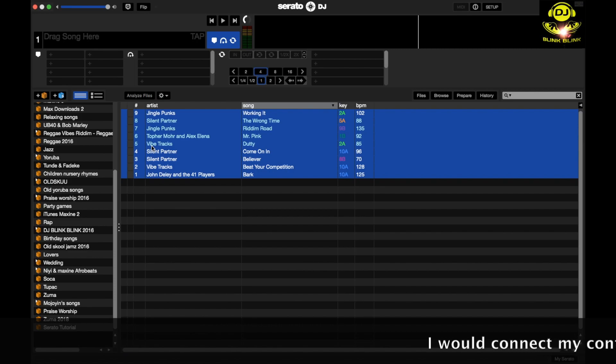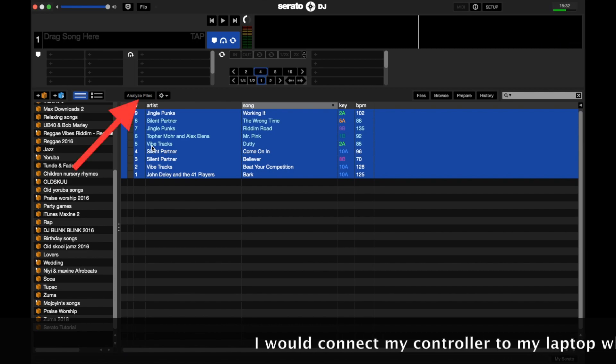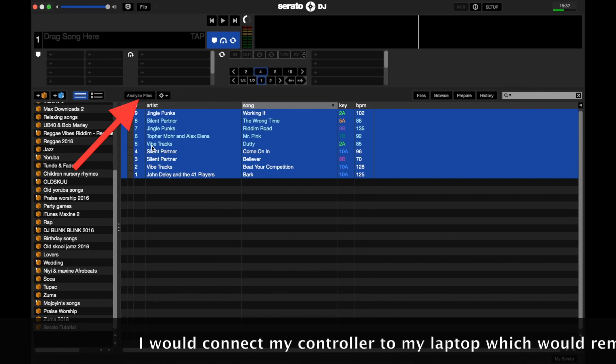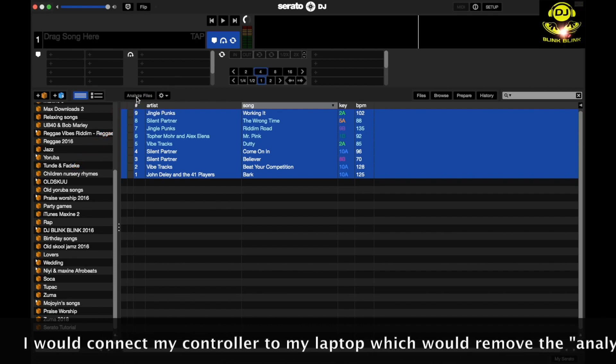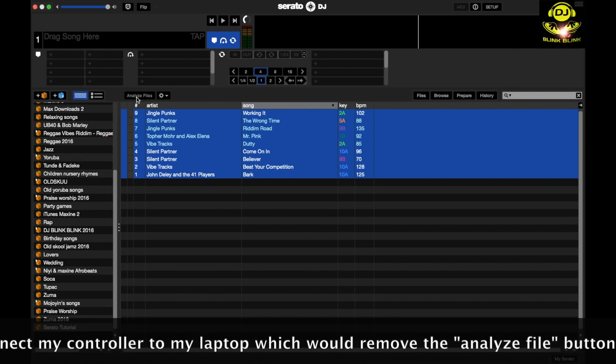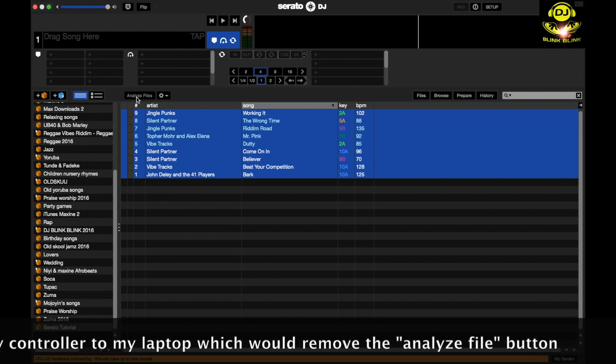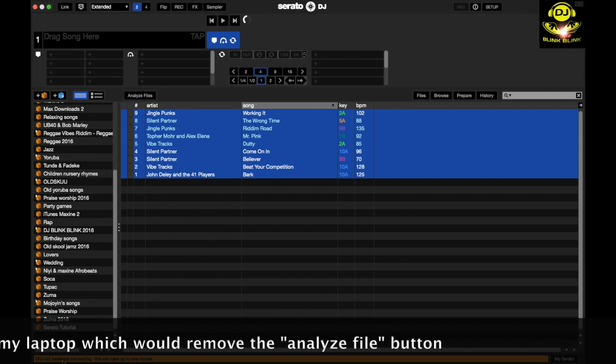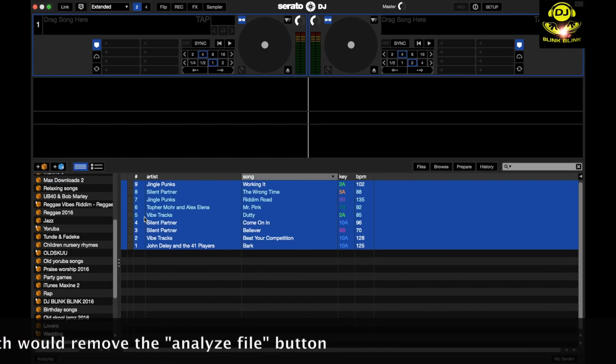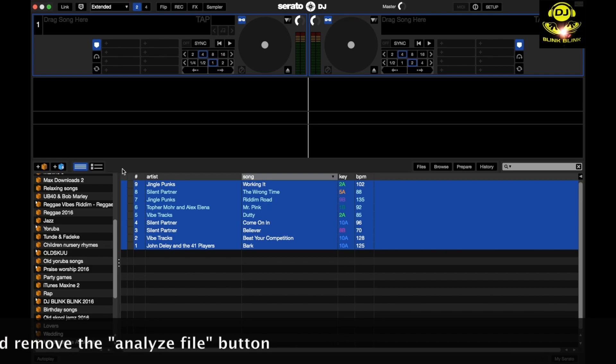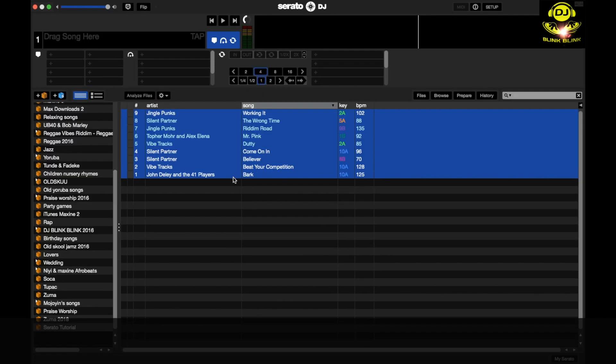We can see the analyze files menu is there right now. So what I'll do is connect my controller. You can see it's coming up with DJ SZ hardware connecting, and that's it, it's gone. You can't find it there again. So you can't analyze your files when the controller is connected. But if you remove it again, it's going to come up. You can see it, analyze files.